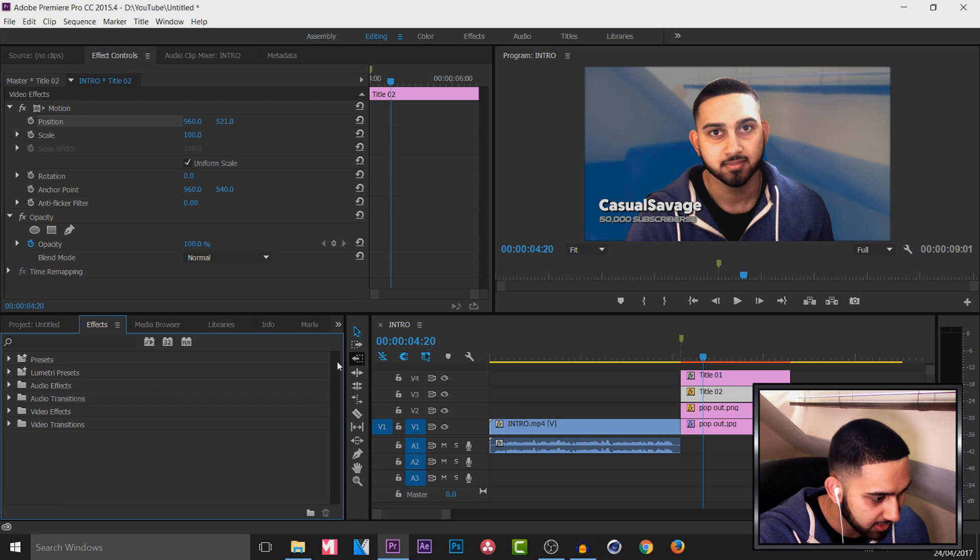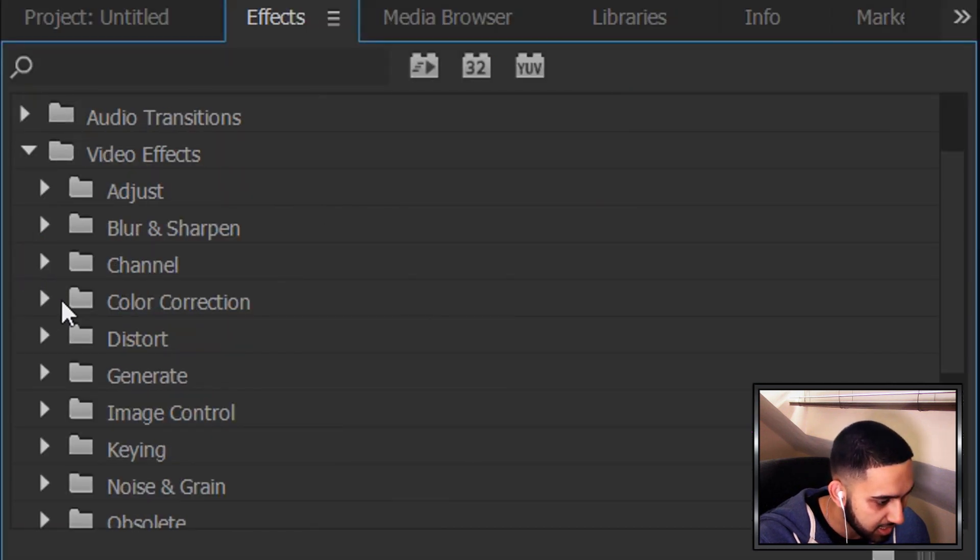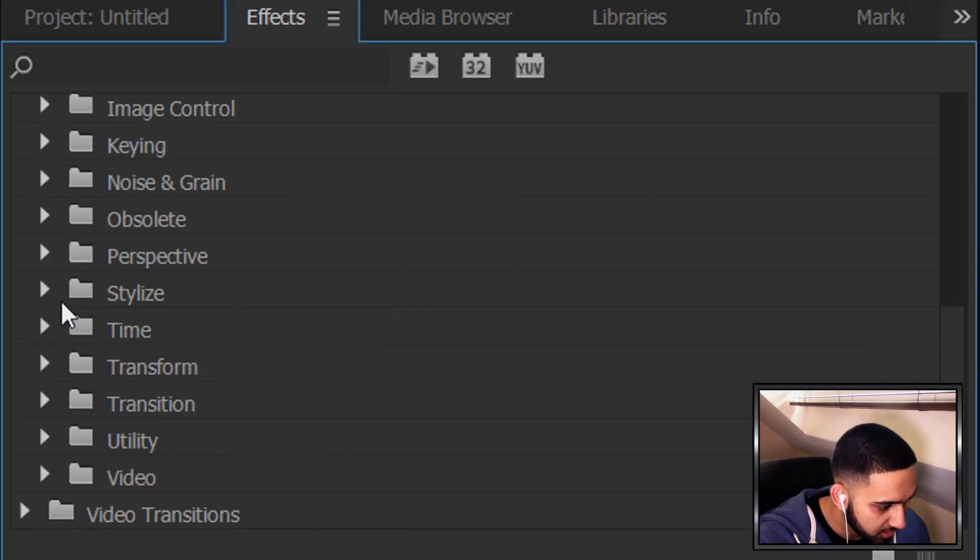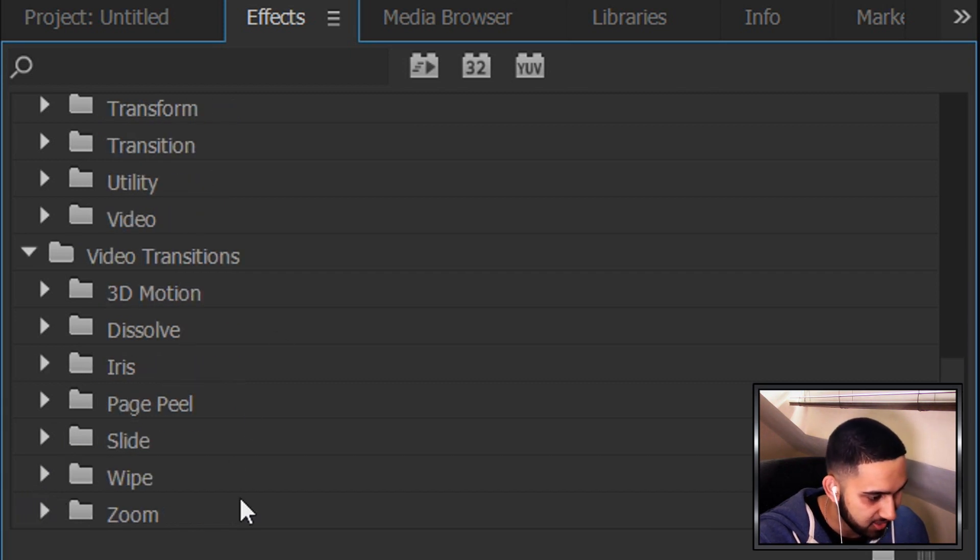We can come over to the effects. We can come over to video effects. And then we can head over to, I mean video transitions. And then you can see there are some here that you can use.